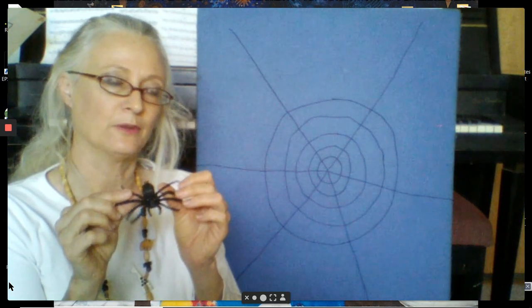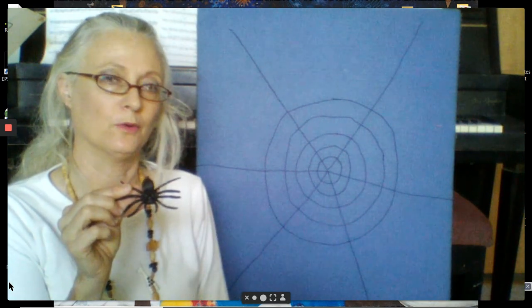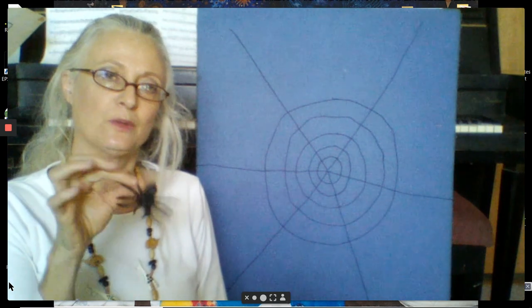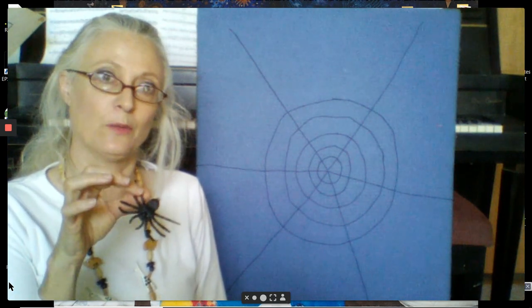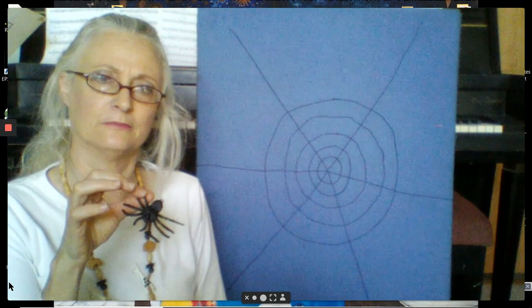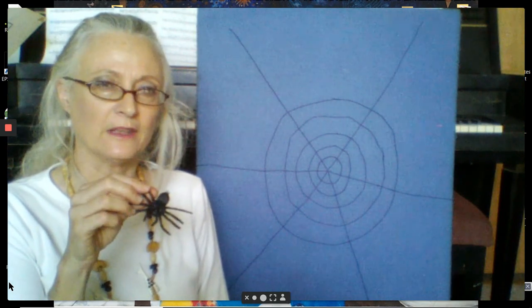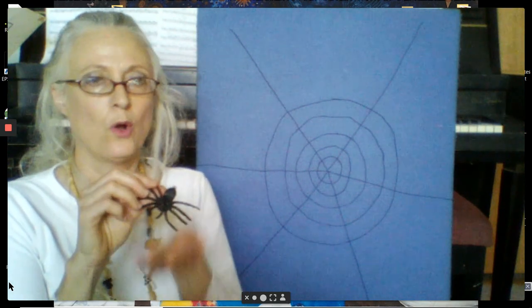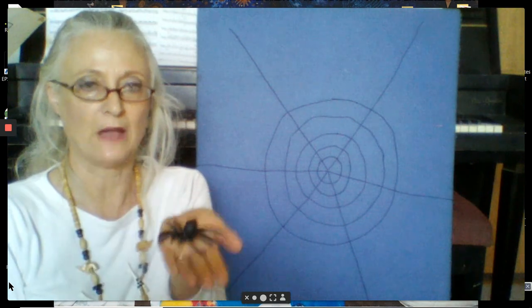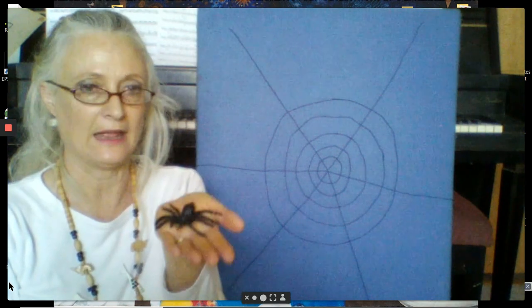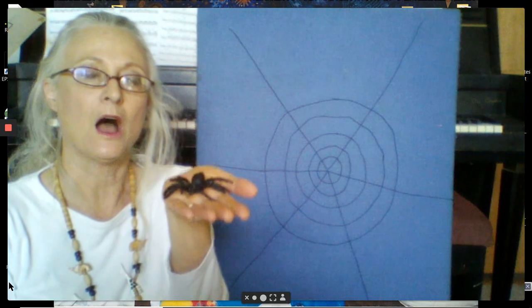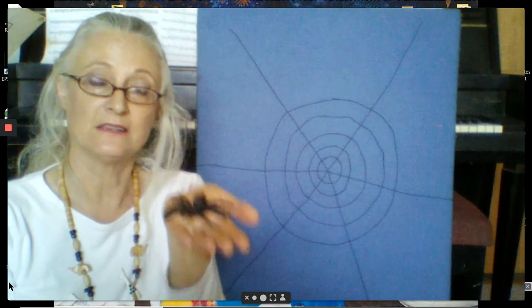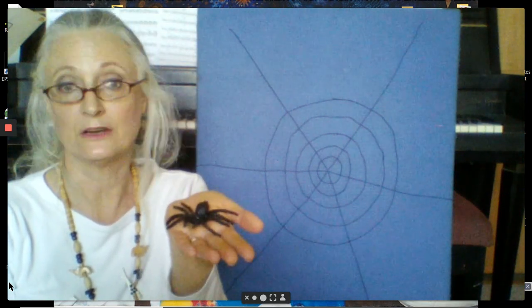One is a real spider would not hold this still. A real spider would not want me to hold it by one leg. I could hurt the spider. But the most important thing is I would never hold a real spider in my hand.